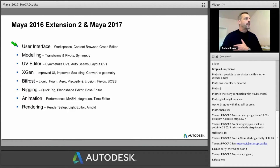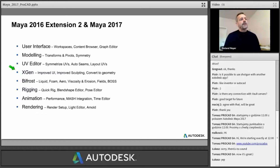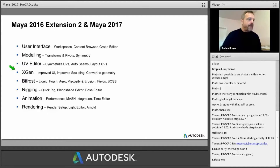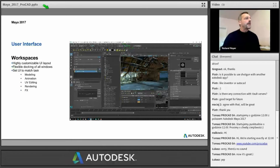The user interface with the new workspaces is one thing. In this presentation, we are going to talk about animation, the mesh integration, the new mesh integration, the time editor, and XGen — the improved user interface, sculpting, the converter geometry which is in there since Extension 2, and the new interactive grooming. I have to speed up a little bit because we only have one hour, but it's a lot of material so I have to move quickly.